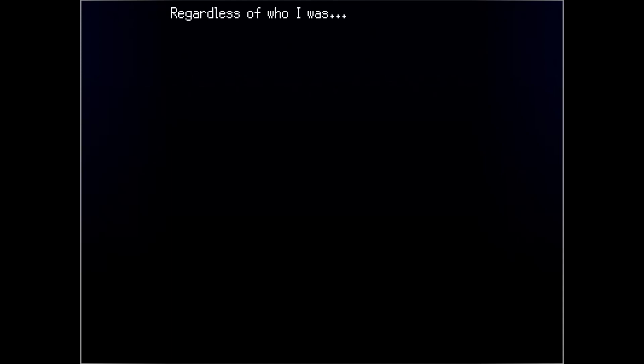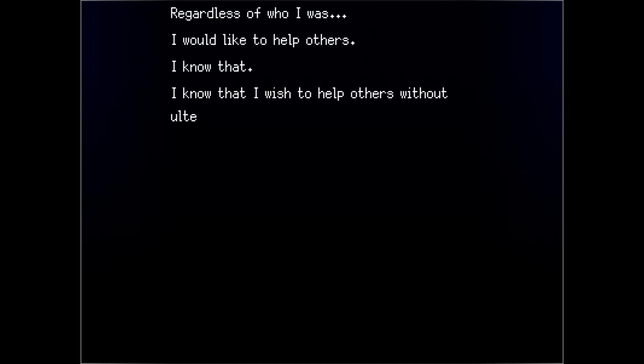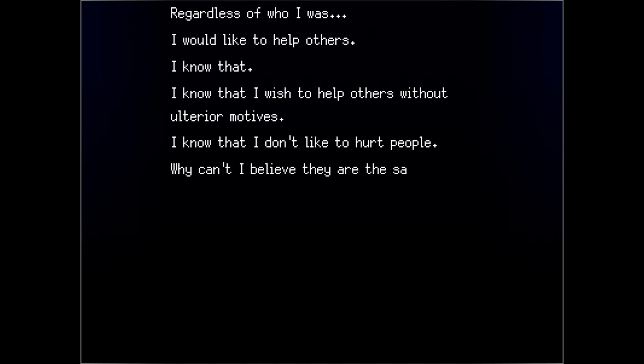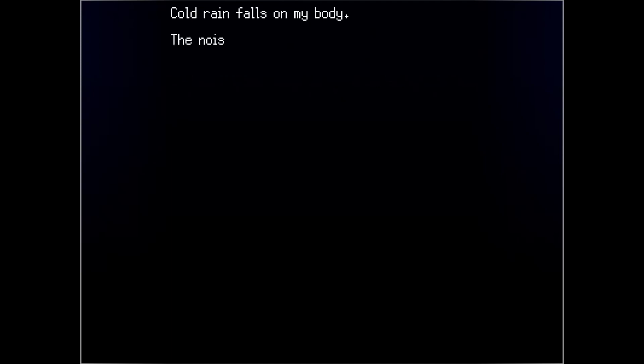Regardless of who I was, I would like to help others. I know that. I know that I wish to help others without ulterior motives. I know that I don't like to hurt people. Why can't I believe they are the same? Cold rain falls on my body. The noise of water hitting the ground drowns out anything else.